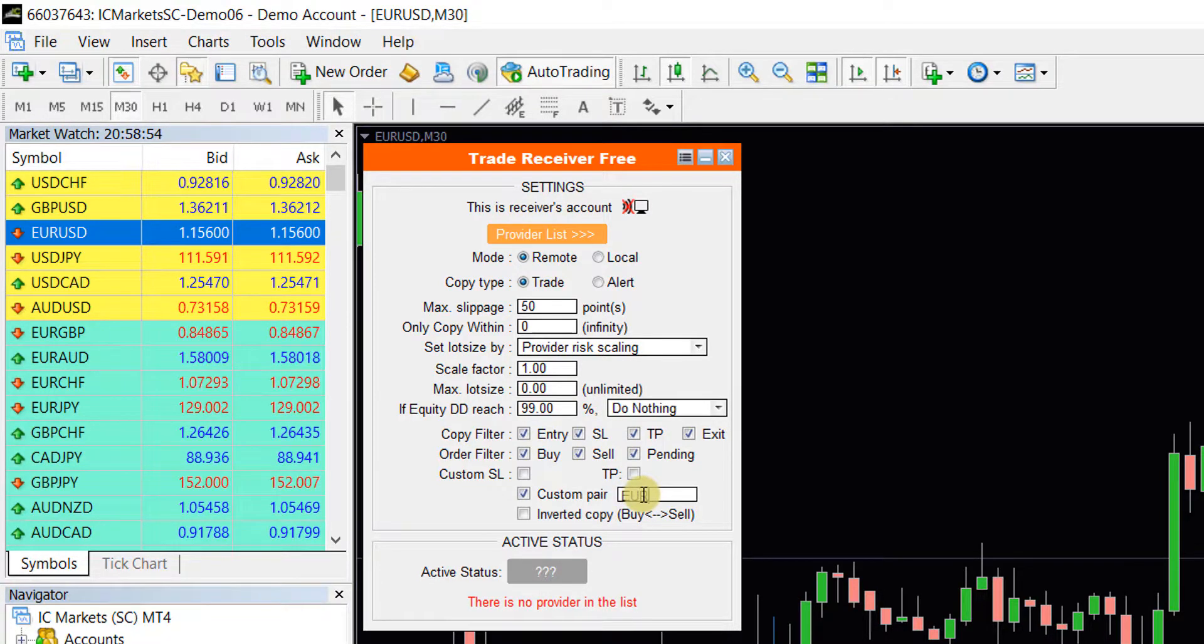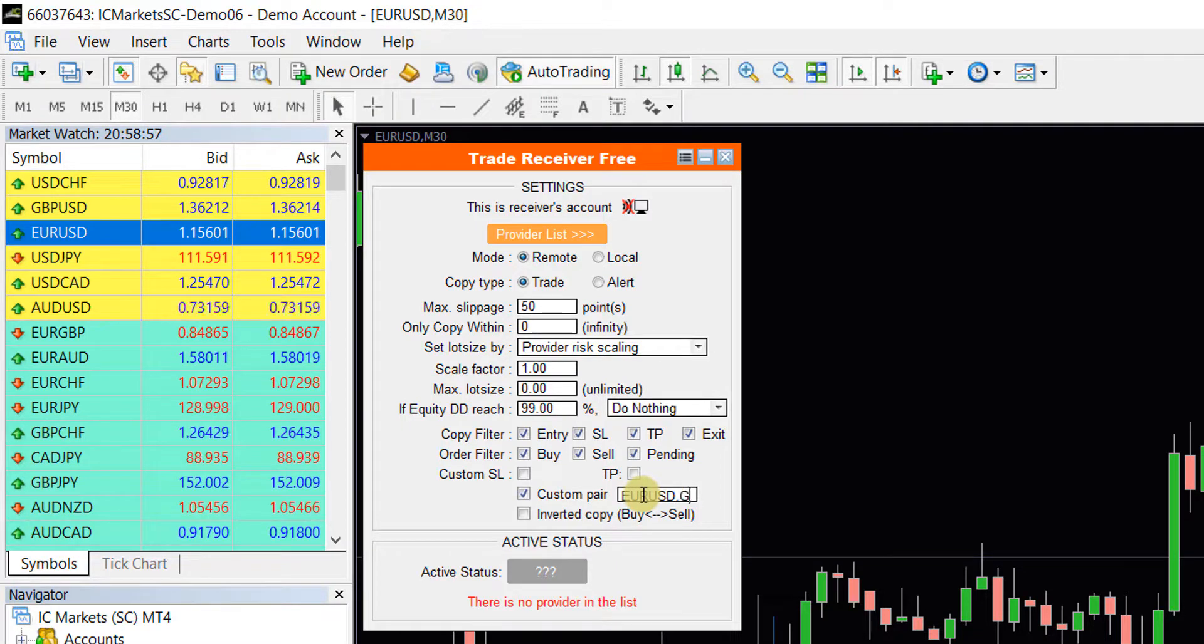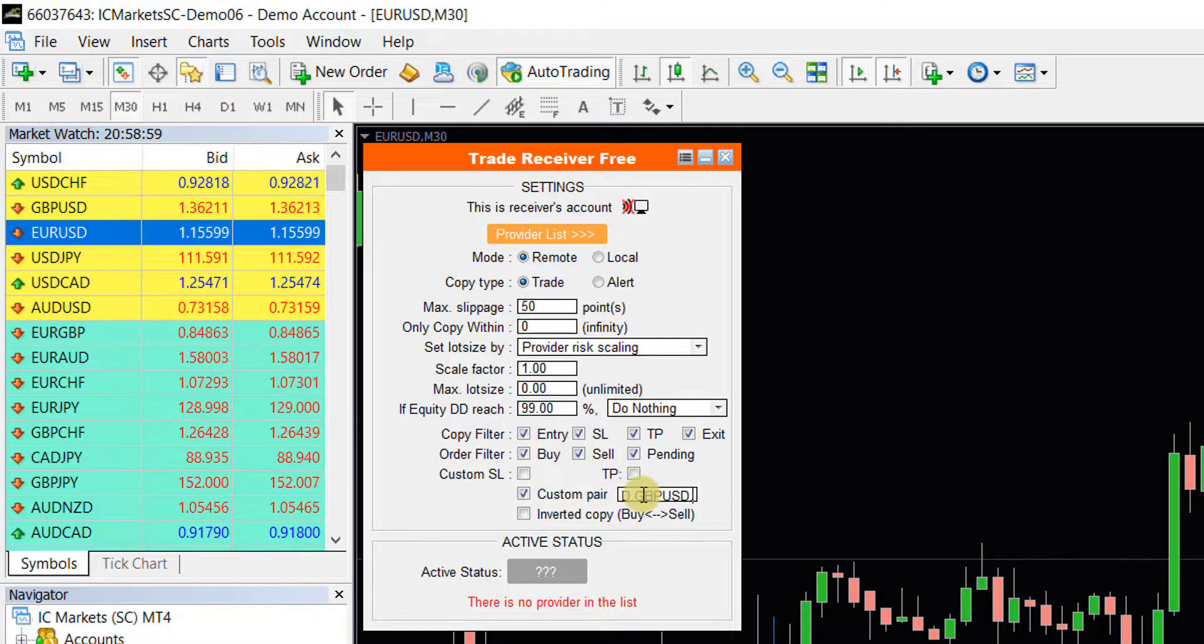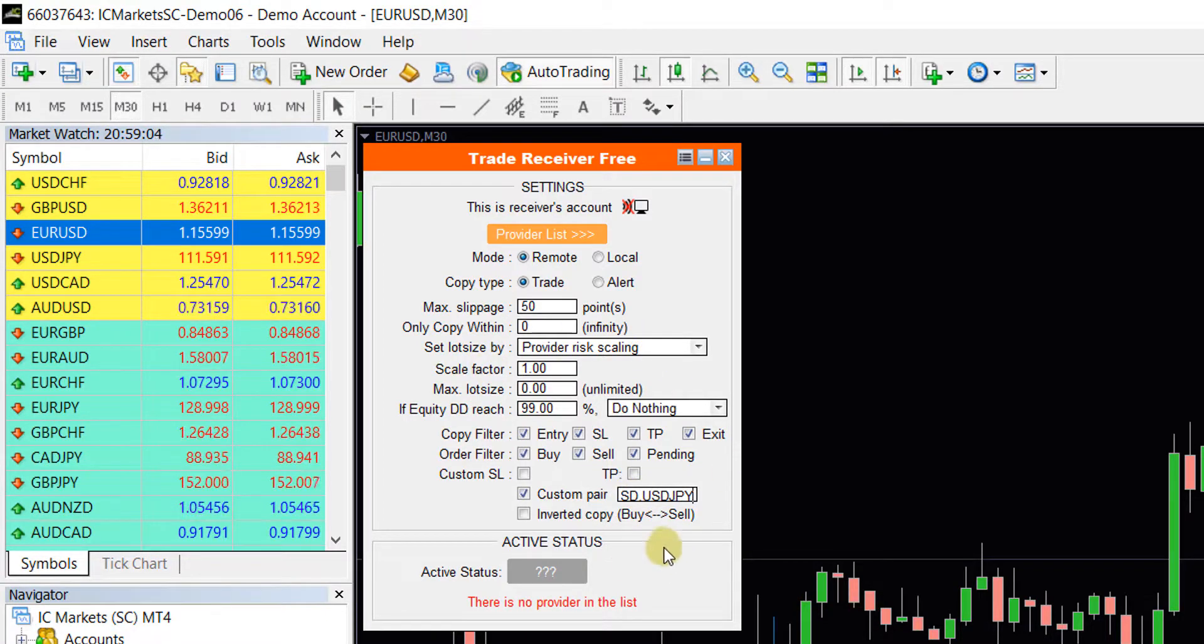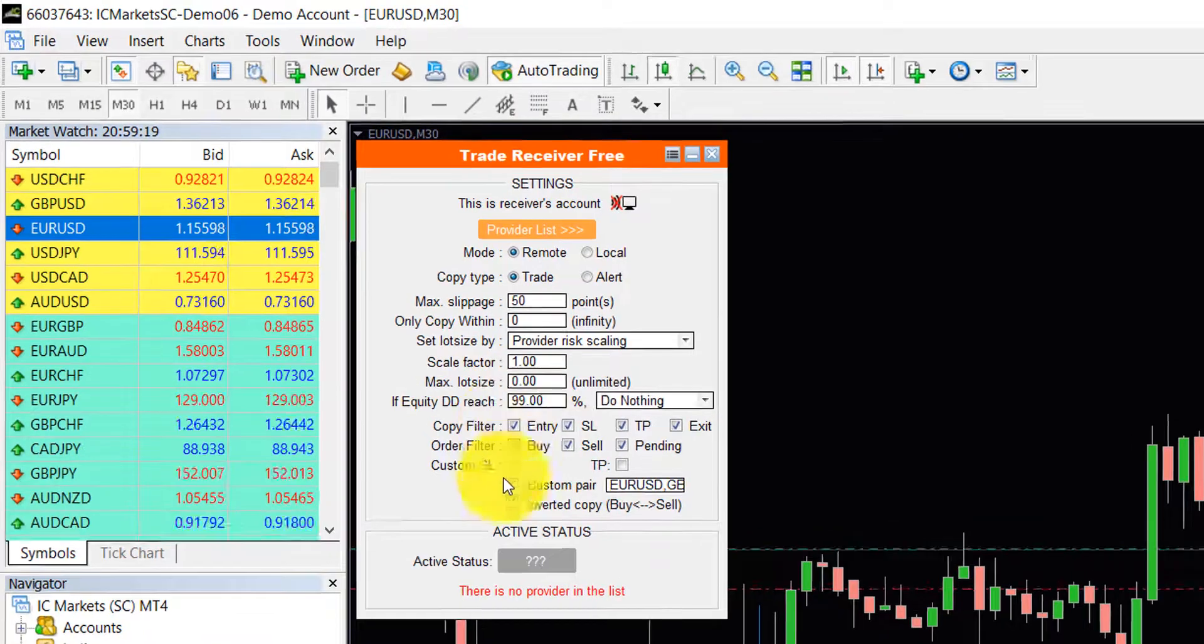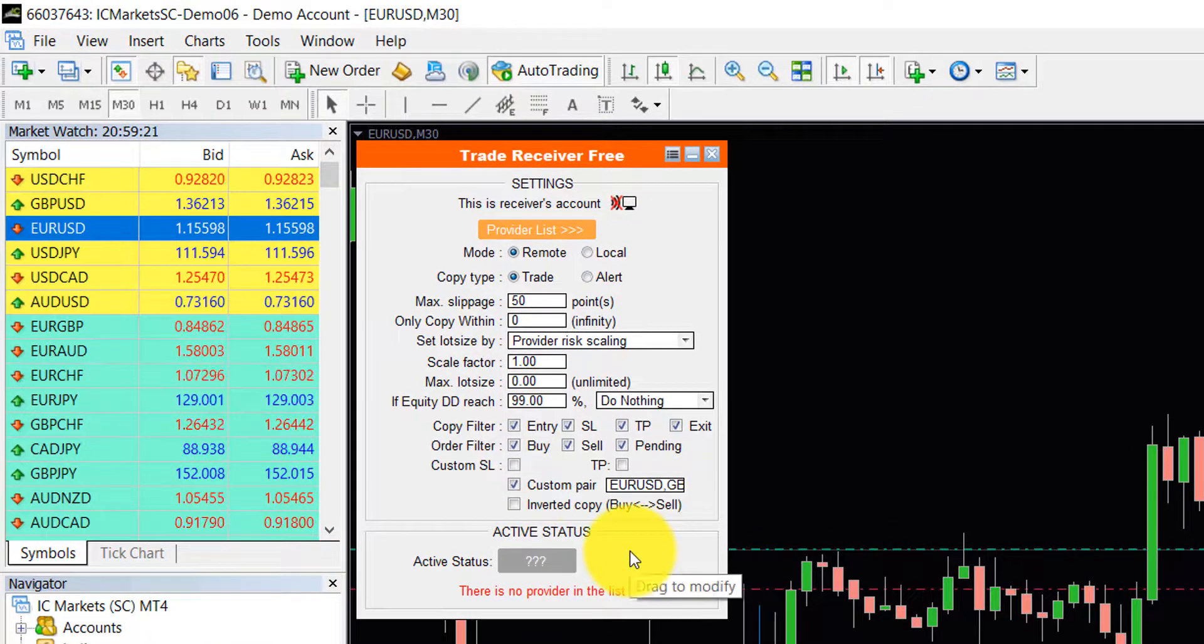However, you may use the Custom Pair option and select the list of pairs as a comma-separated list. Then you will only receive trades on those pairs. Please select a number of pairs based on your deposit size considering the recommended minimum balance for a single pair.